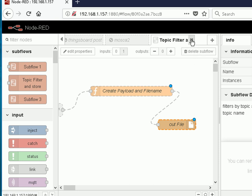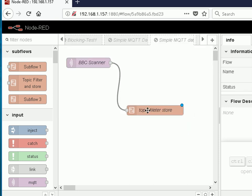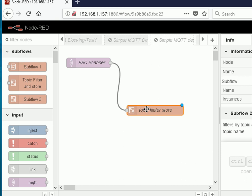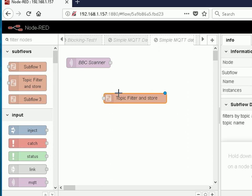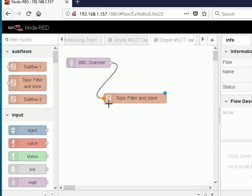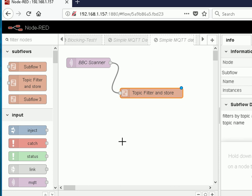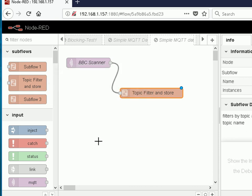I'm going to delete the subflow from this flow here and then drag the subflow that was the original subflow back in there and wire it up. So we're back to the beginning. You can see we can use subflows just like we use normal nodes. They're very similar to normal nodes except the subflow contains a collection of wired nodes.